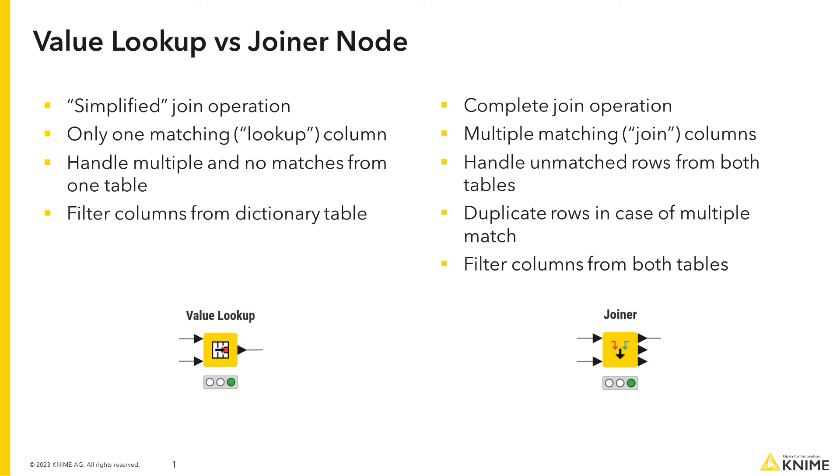You can see the joiner node as a more complex and powerful version of the value lookup node, although the two operations present some substantial differences. The value lookup only lets you select one matching or lookup column, while you can select multiple matching or joining columns in the joiner node, and even declare a match if only some of their values match.